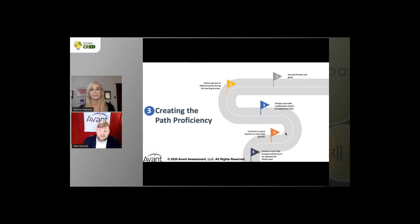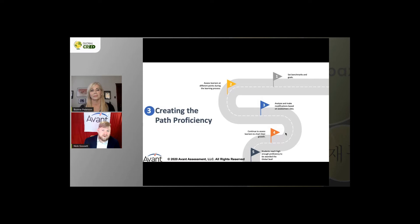Our eventual goal is that students reach a high enough proficiency to be awarded the Global Seal of Biliteracy — that credential that everyone will know they have when they go into the workforce, out into the world, on to college or graduate school, or work for international companies. They'll have a credential that says they have this speaking ability and proficiency in this language.